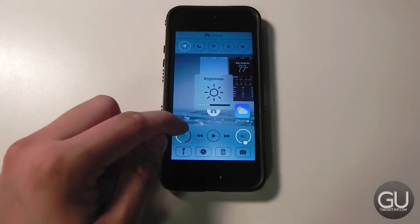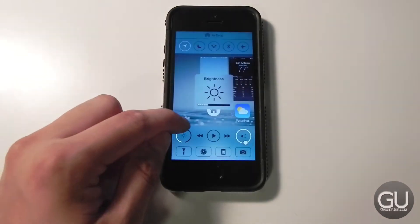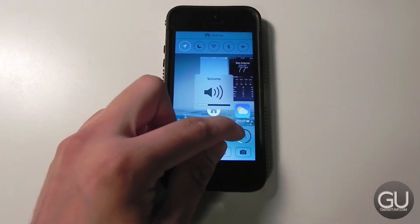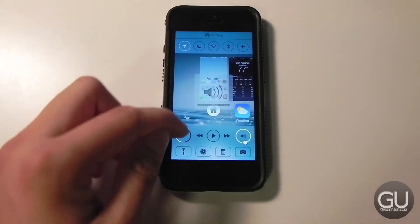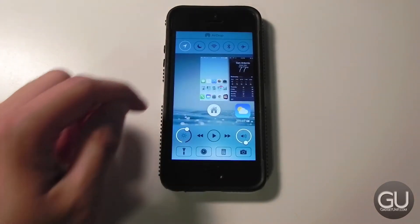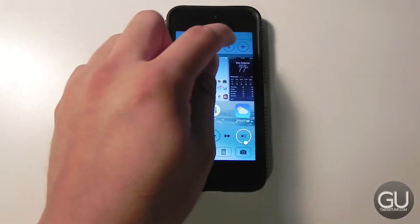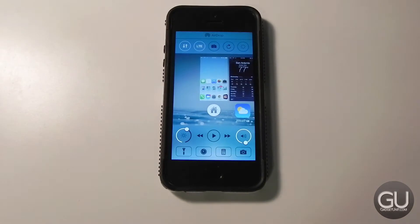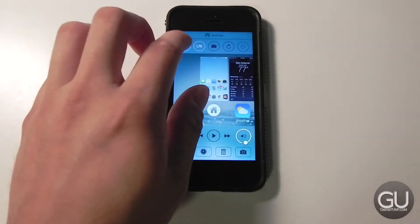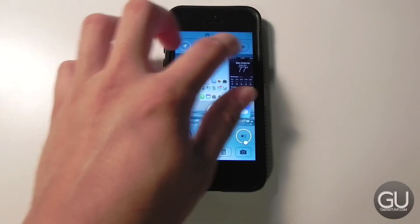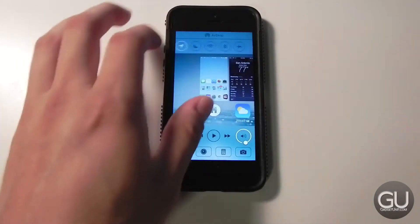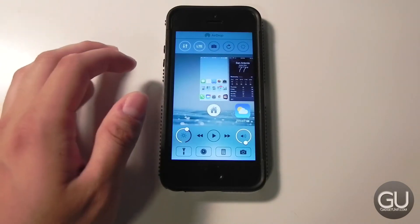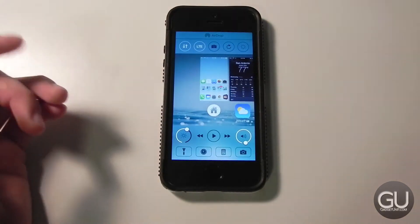You do have your brightness adjustment here as well as your volume slider. You have some multimedia controls and your control center toggles at the top. I'm using CC Toggles and those work just fine with Auxo 2. So this is the typical layout and selection of toggles that I happen to use.